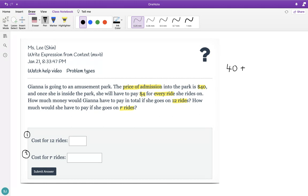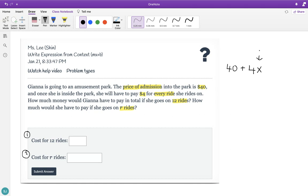She has to pay $4 for every ride. So for every ride she gets on, she pays $4. And how do we notate that it's a recurring payment? You multiply by x — and here the variable R notates ride. For every ride she gets on she pays $4. And in our warm-up, we've been saying this is equal to y. In this case, our variable y equals the total cost.